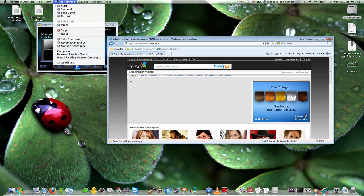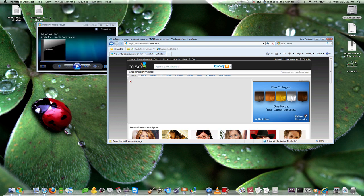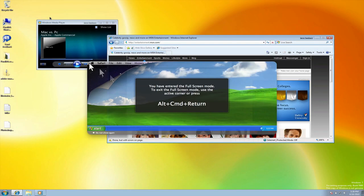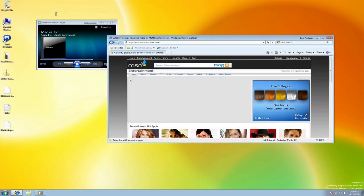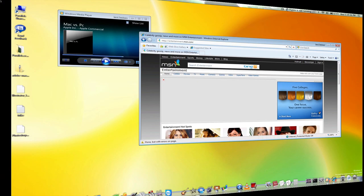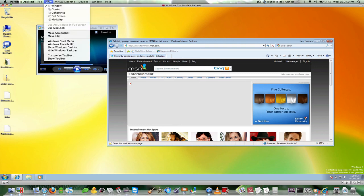Now of course we can go into Fullscreen if you want to. There we go. And if we go over to the top left corner, we can see a little preview of our Mac and if we click, it will bring us back to windowed mode.